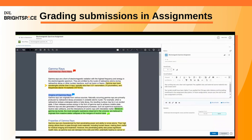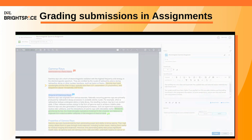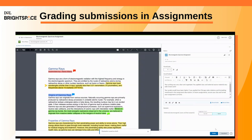When you complete your evaluation, click Save Draft to save your evaluation, or click Publish to immediately publish your evaluation for the learner to see.